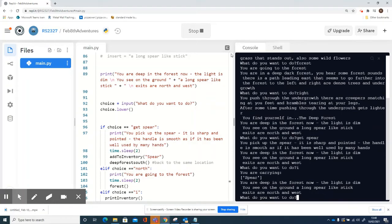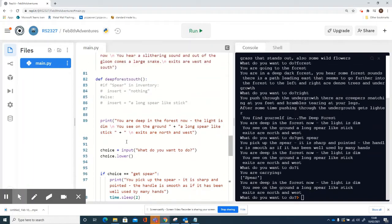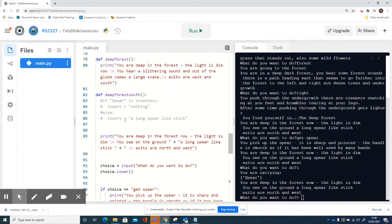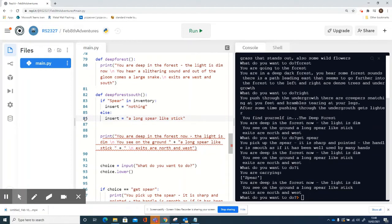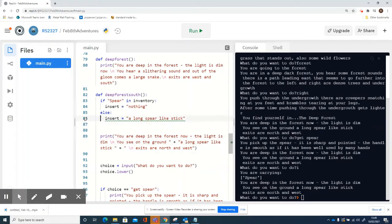This is a bit annoying. So a way to fix that, or one way we could fix that, is to add a little bit of code here at the top. So here I am in deep forest south. If the spear is in the inventory, then I've already picked it up and so I don't want it to be still on the ground.